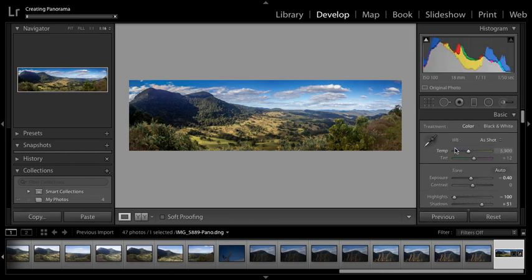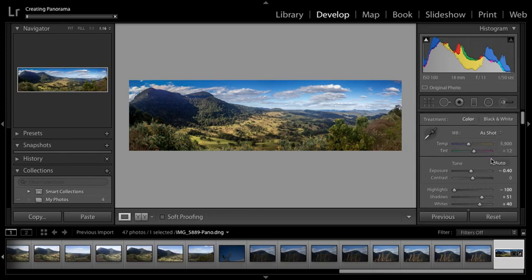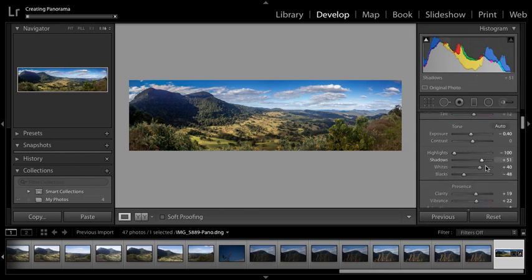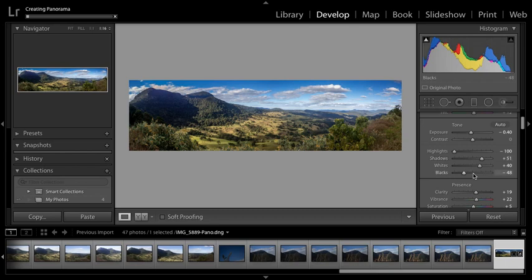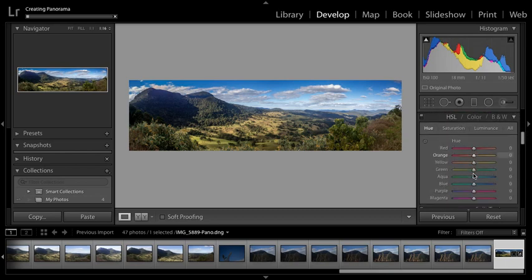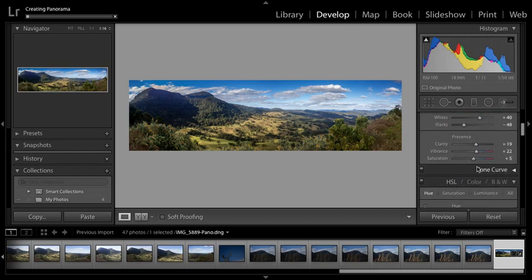Once this loads, you can see you've still got white balance that you can change. You can change the exposure, the highlights, blacks, whites, shadows, clarity, vibrance. I haven't actually had to add huge amounts there and it's turned out like that, which I think is pretty cool.